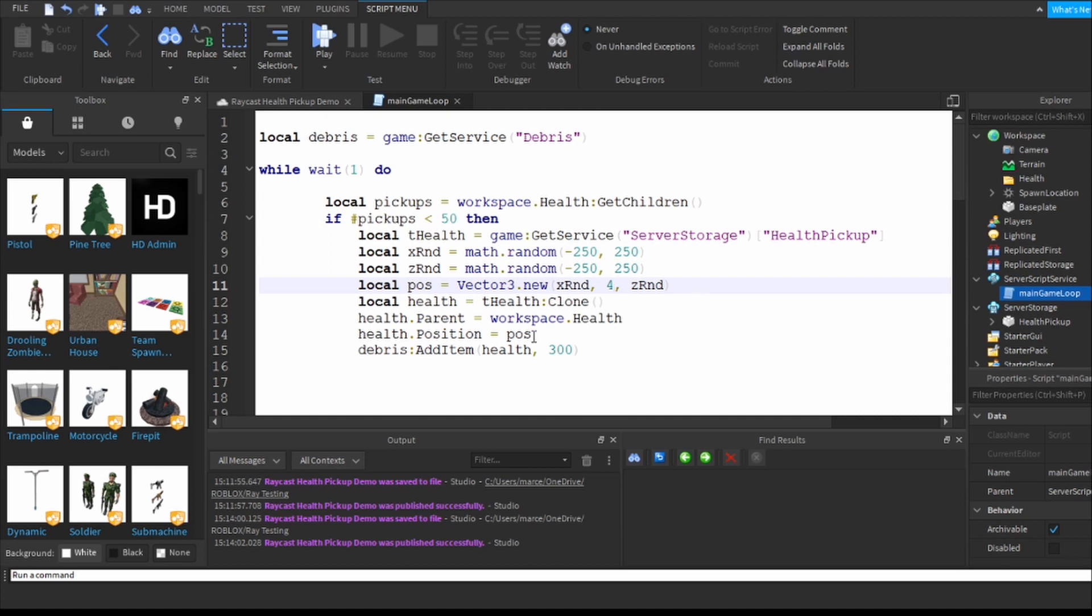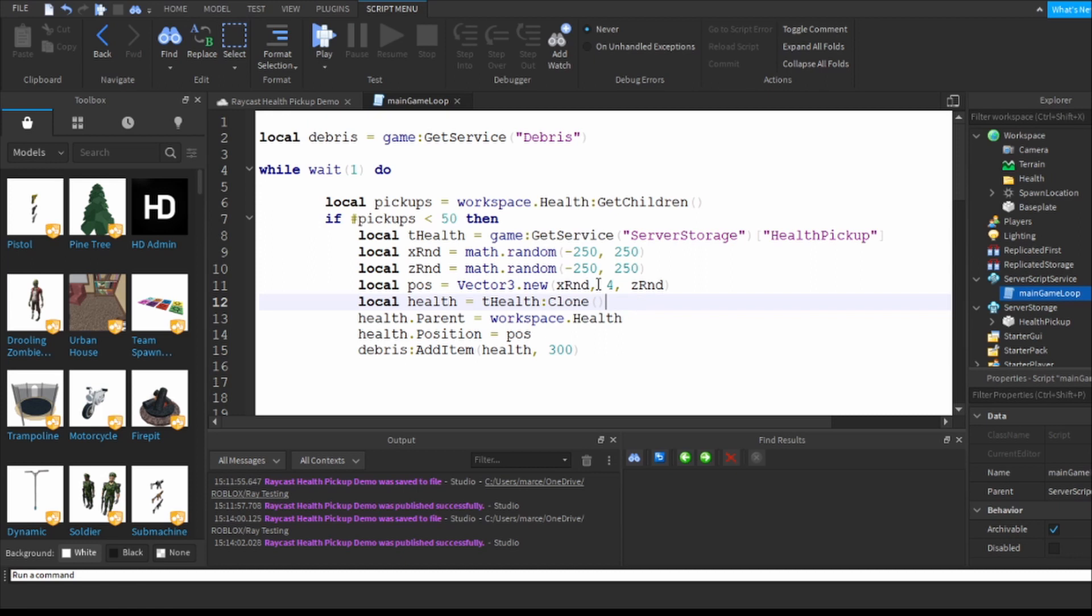If I've got less than that it generates one every second until the landscape has 50 health pickups and then eventually they get cleaned up. I decided that I would have them sit four studs above the landscape, four studs because that's just slightly above waist height on my avatar.